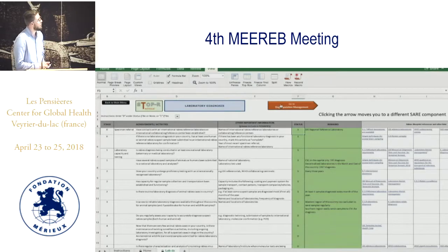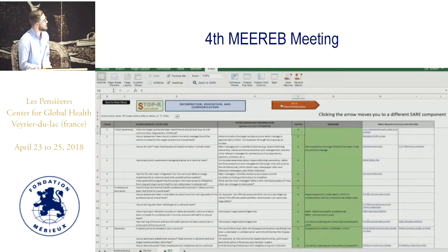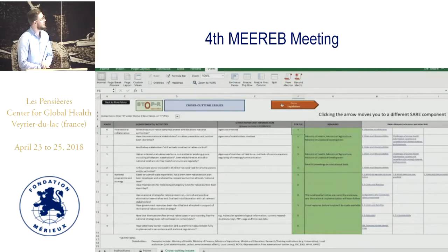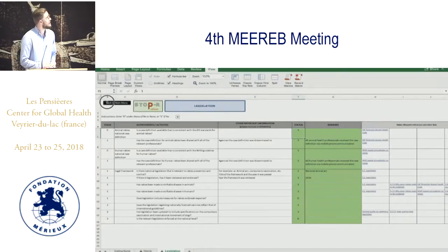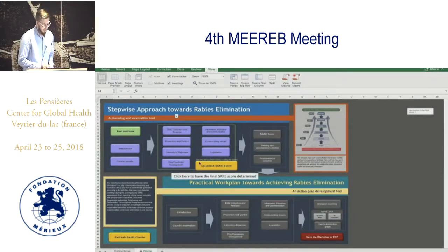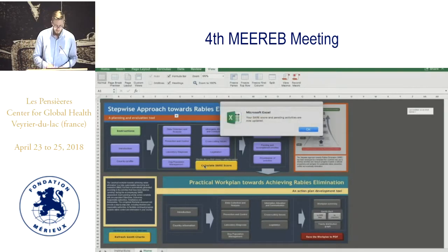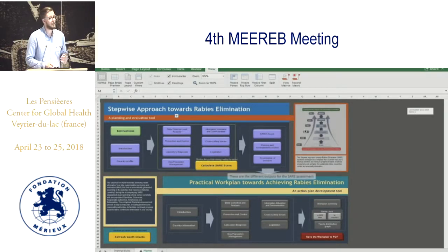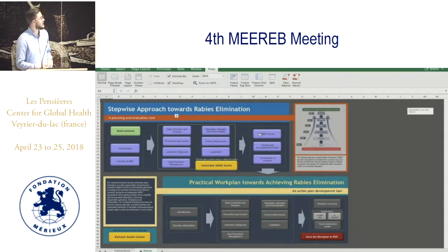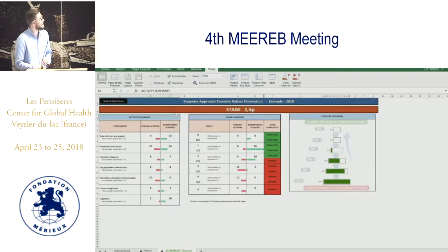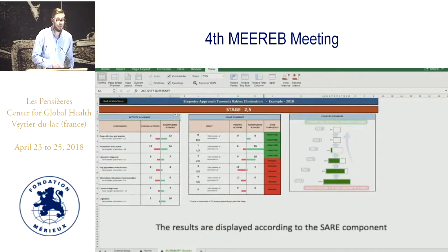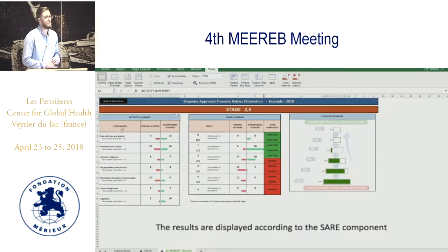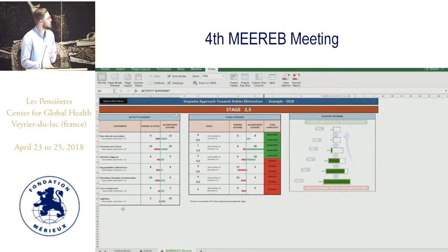You progress through the tool using the arrows, covering prevention and control questions, laboratory diagnosis, dog population management, information and education, cross-cutting issues, and legislation. Once all of these activities have been answered, it's time to look at the output — what the SAY tool has calculated. The tool automatically calculates your unique SAY score based on your answered questions.